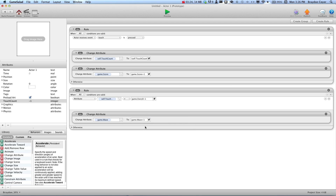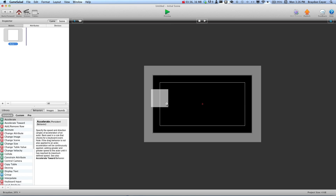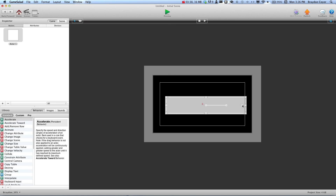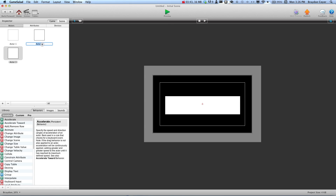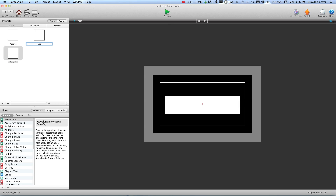And that's just going to add to the wave attribute every time we press this actor five times. Let's go ahead and place this on the scene. And let's create two more actors — we're going to name the first one score and the second one wave.